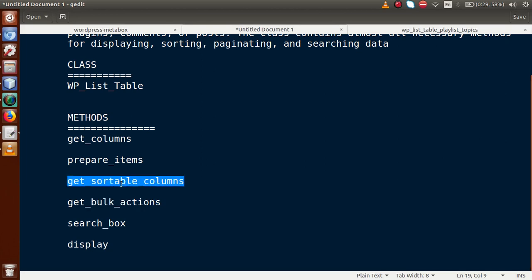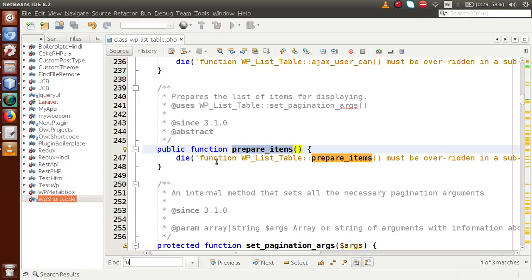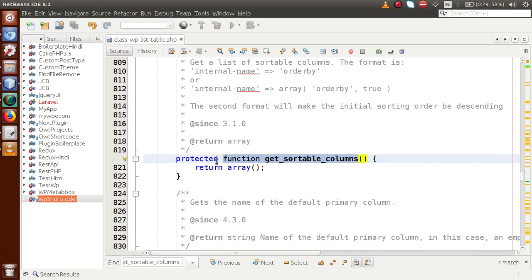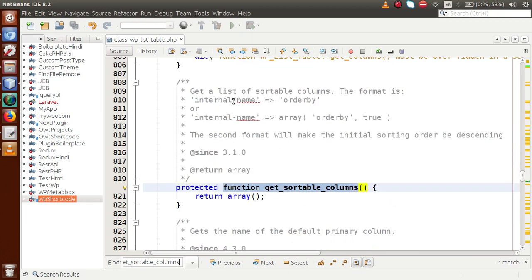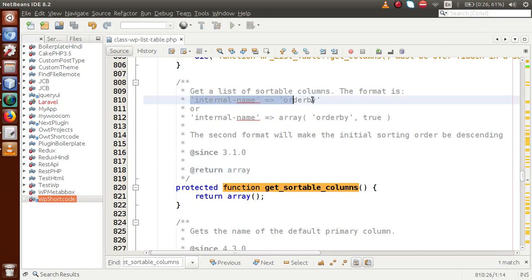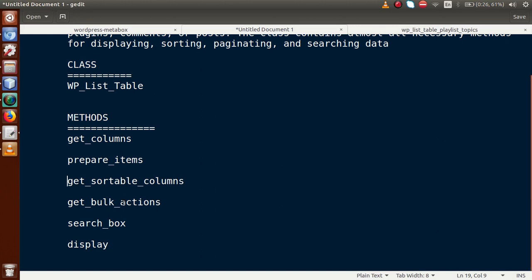The next method is get_sortable_columns. Searching for the function in the editor — here it is. The documentation says: 'Get a list of sortable columns.' By using this method we can make our columns sortable; whichever columns we want to sort, we pass them as parameters inside an array.